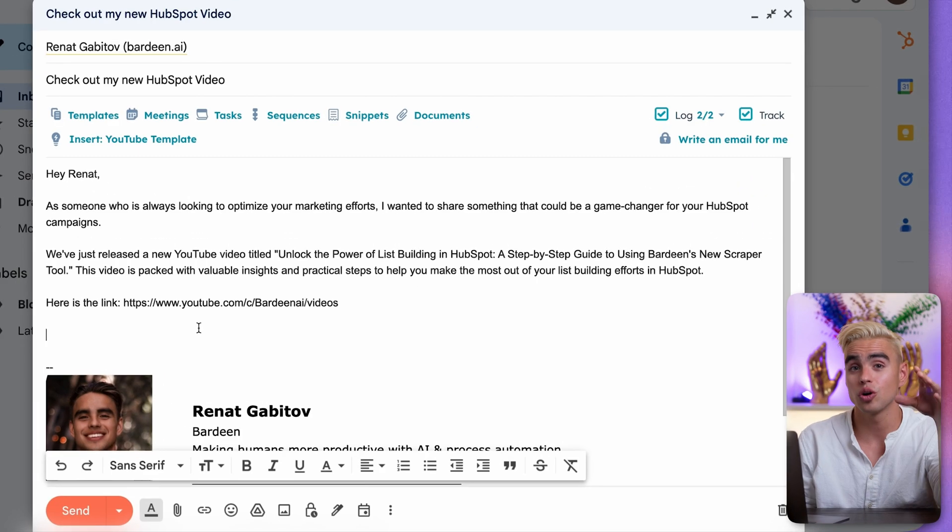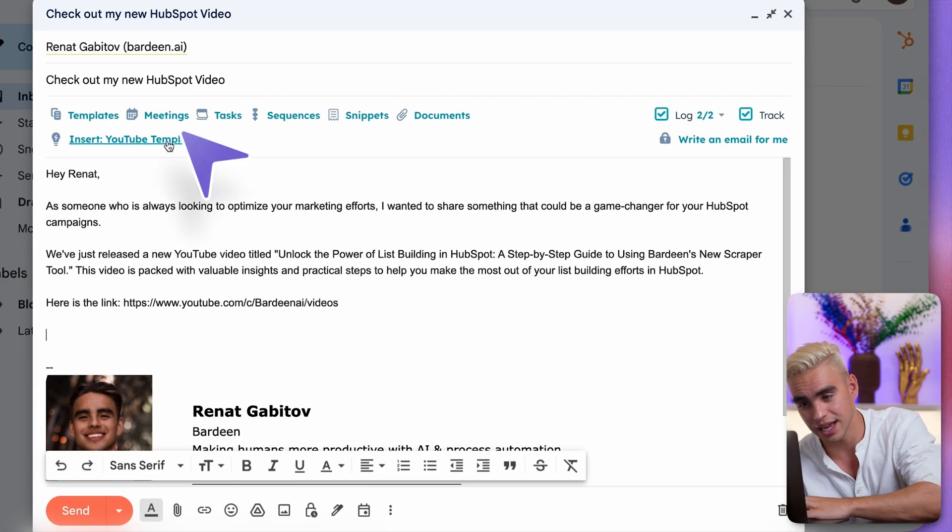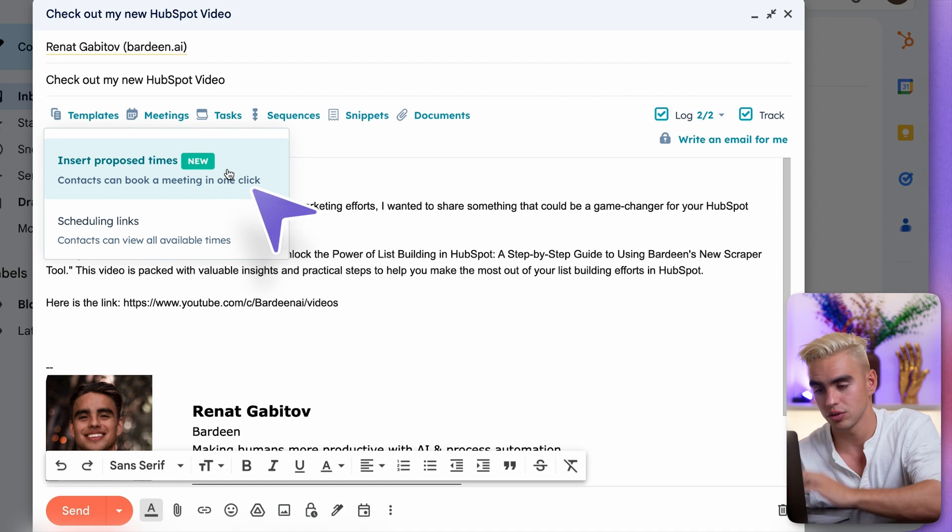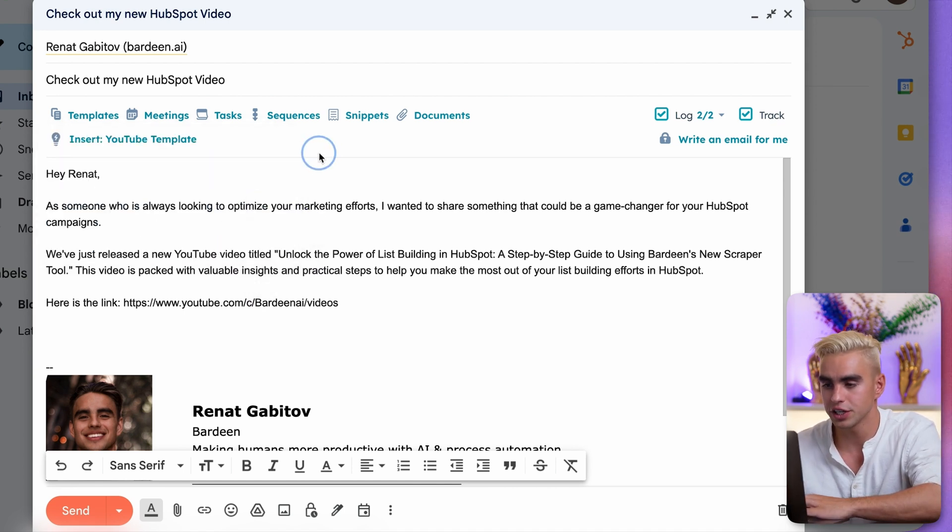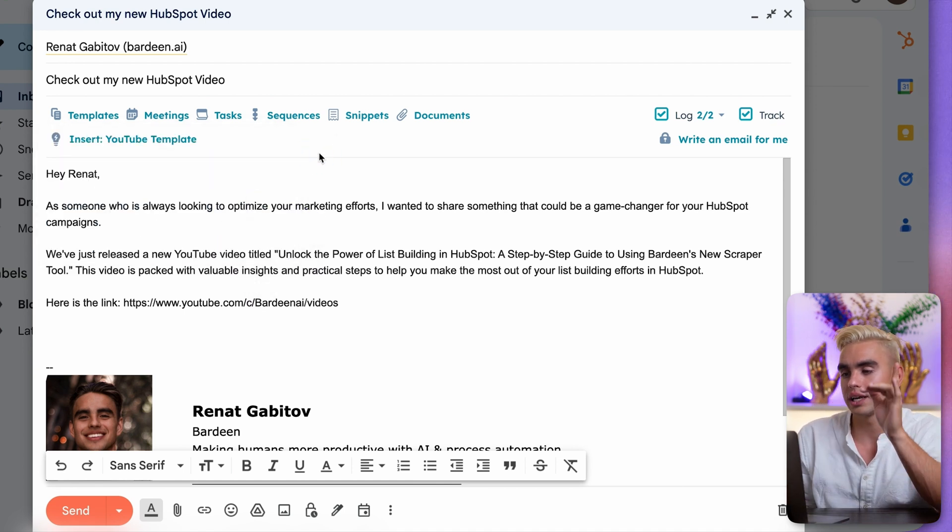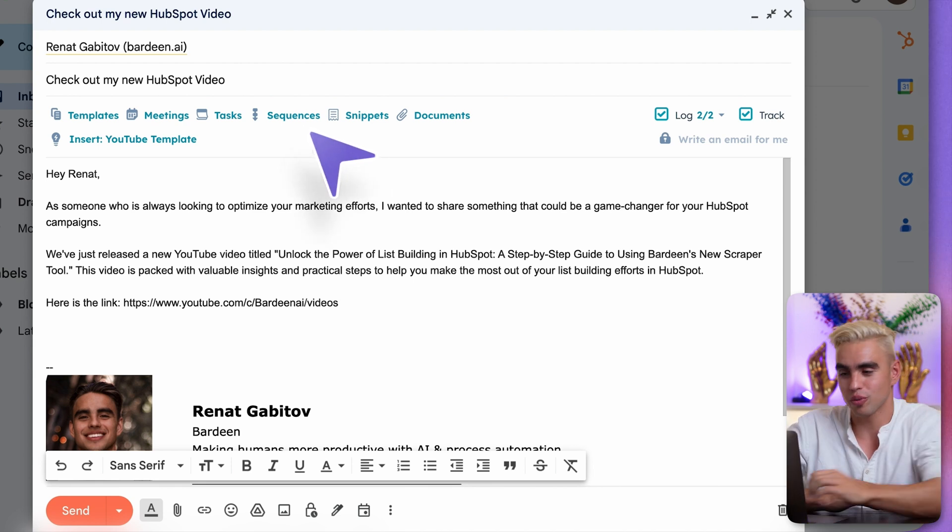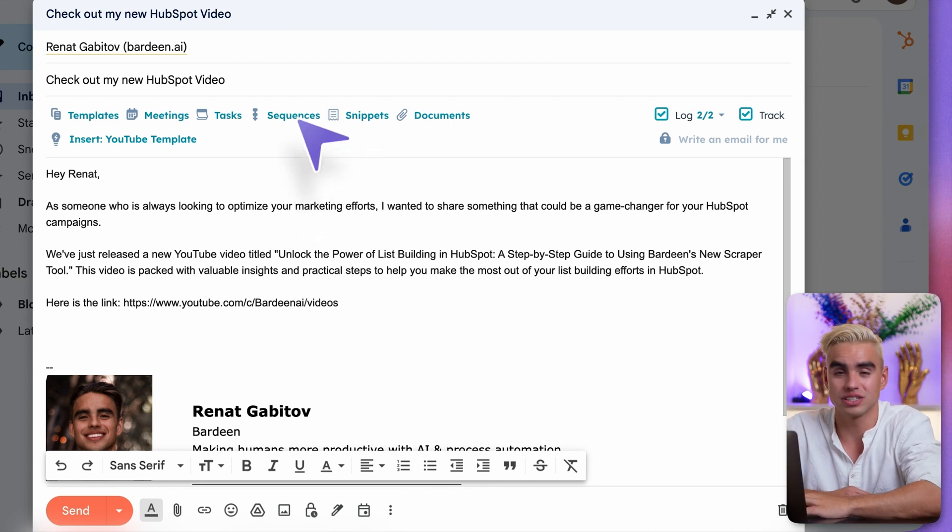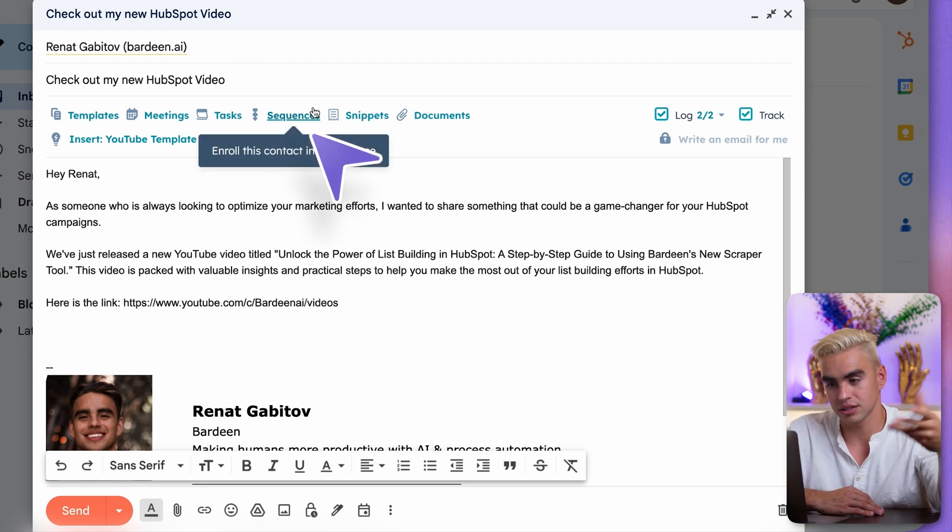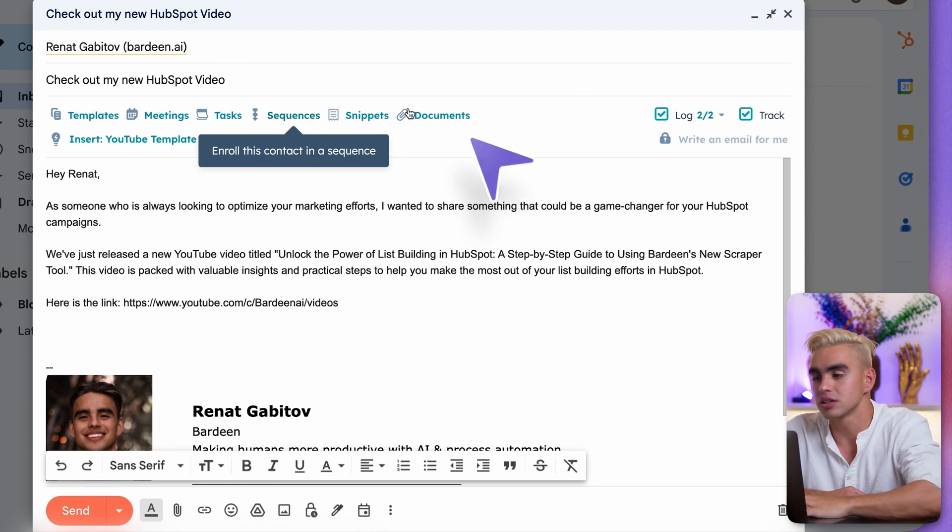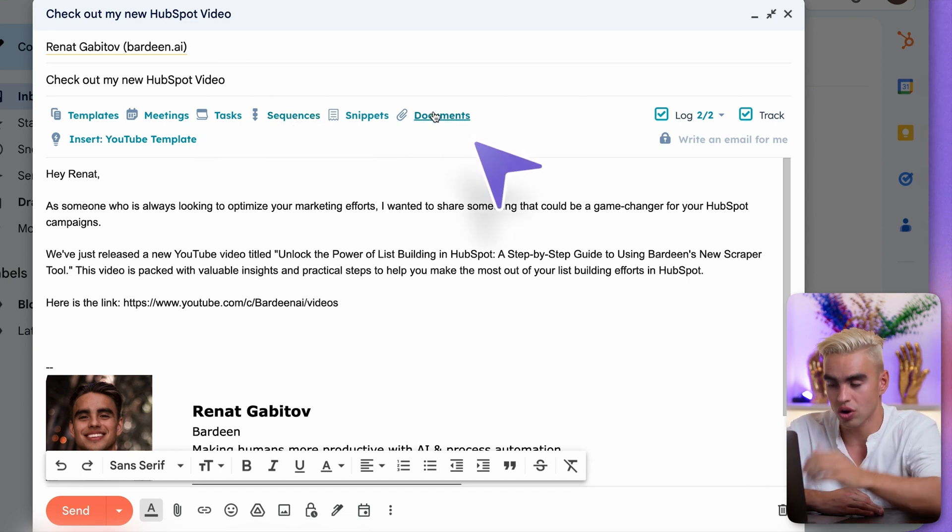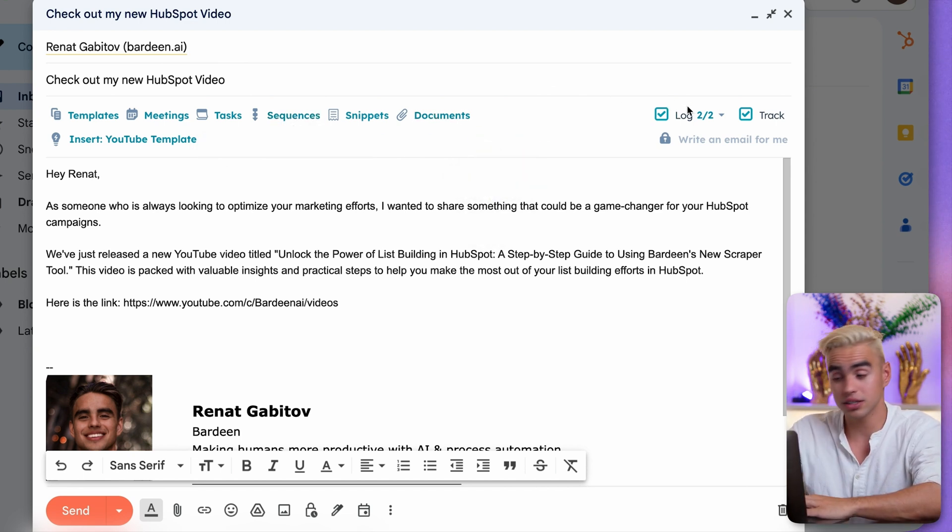I can also insert potential meeting times with one click. Insert proposed times, for example, for that Google Calendar integration. But I think the coolest thing is this: you can also enroll a person into a sequence so that following emails come through automatically. There's some documents that you can just drop there with a click.